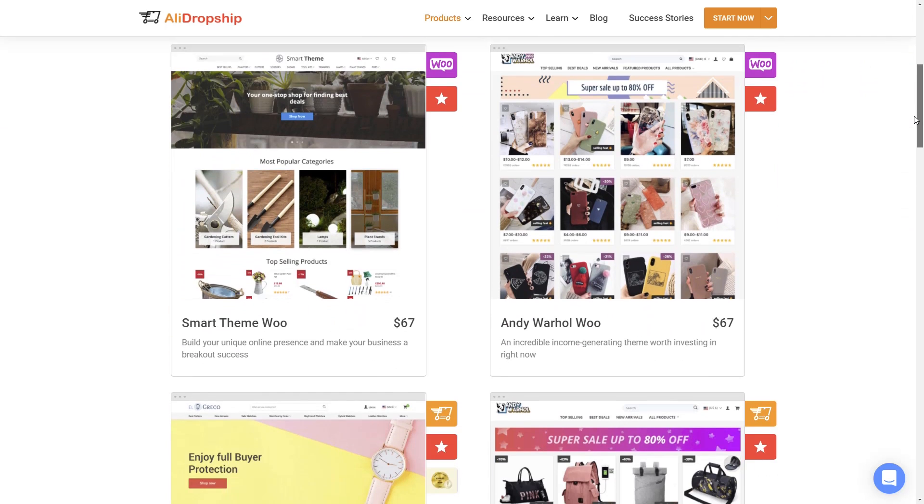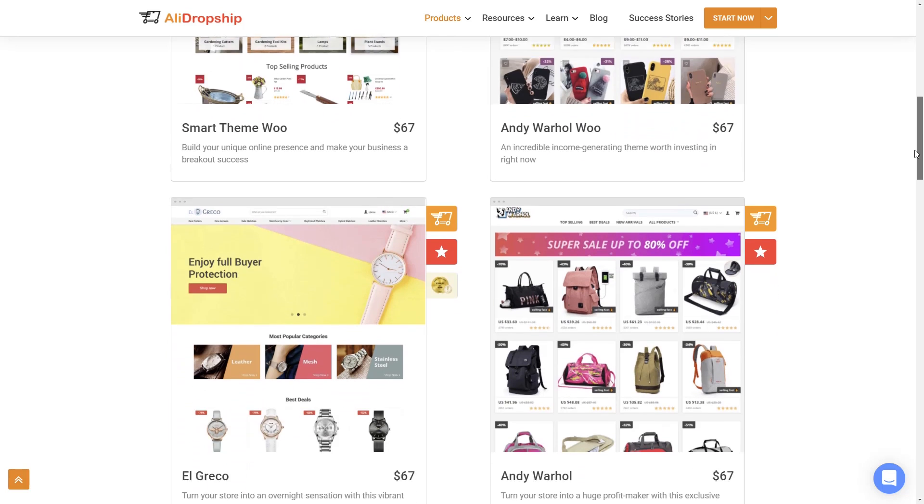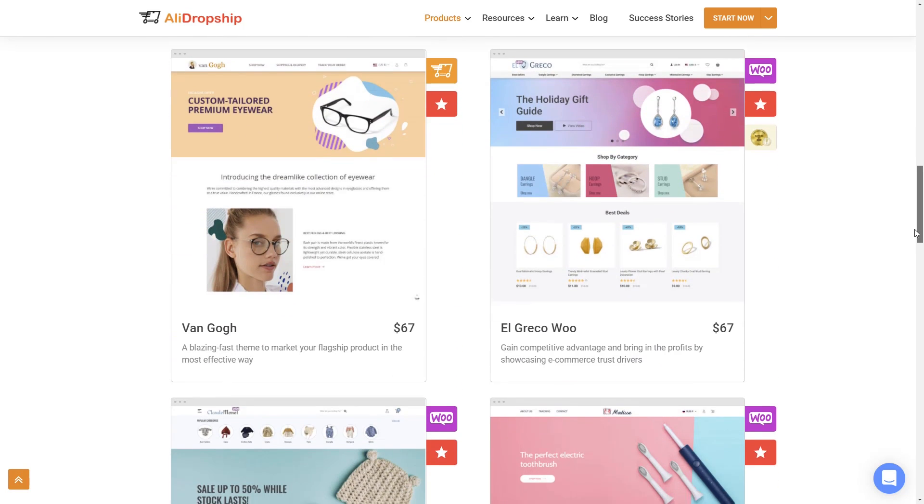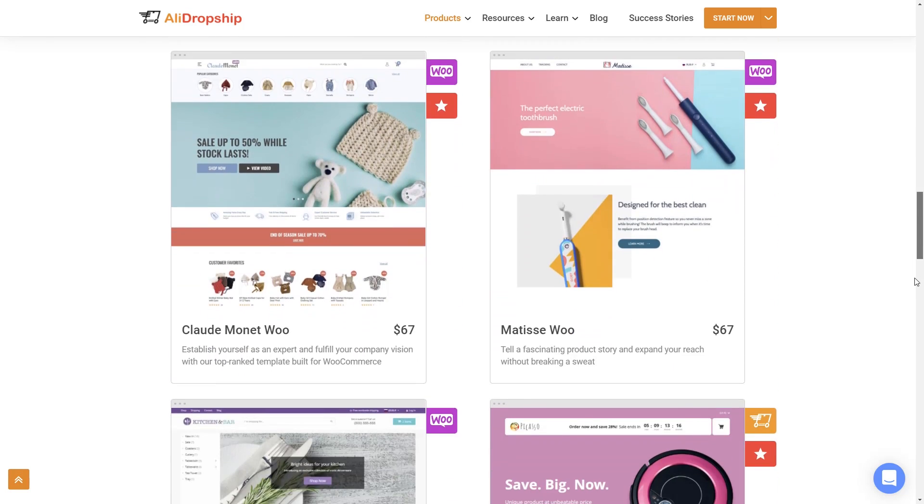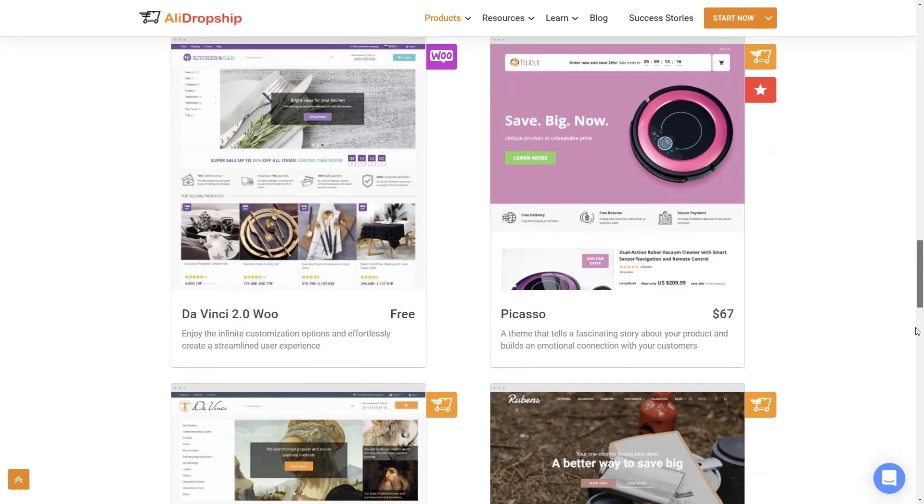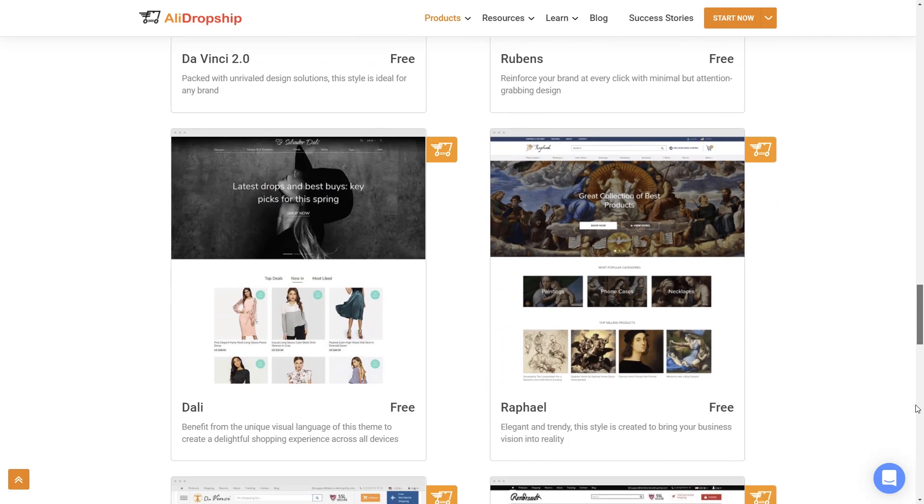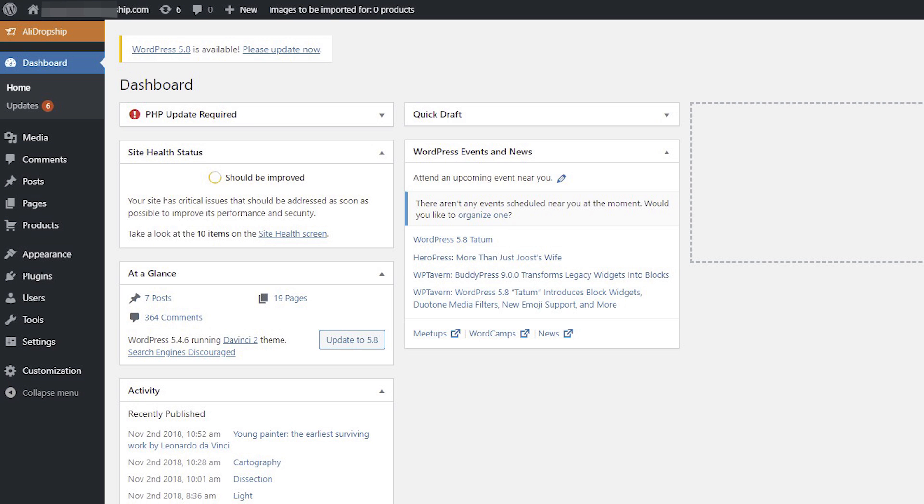In our example today we will be showing a store with the DaVinci 2.0 Woo theme. Most of our themes are organized in the same way, so if you watch this video you will be able to set up categories on any other AliDropship Woo theme in the same manner.